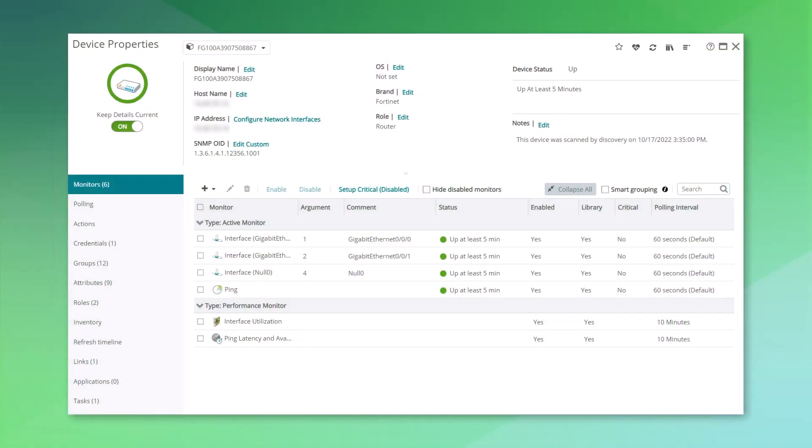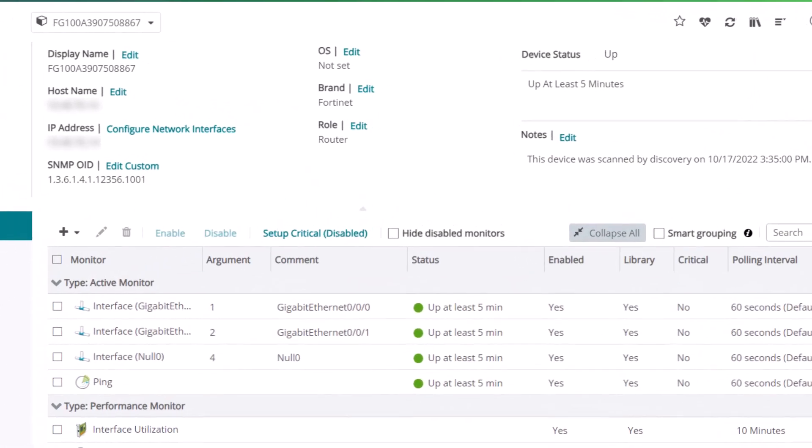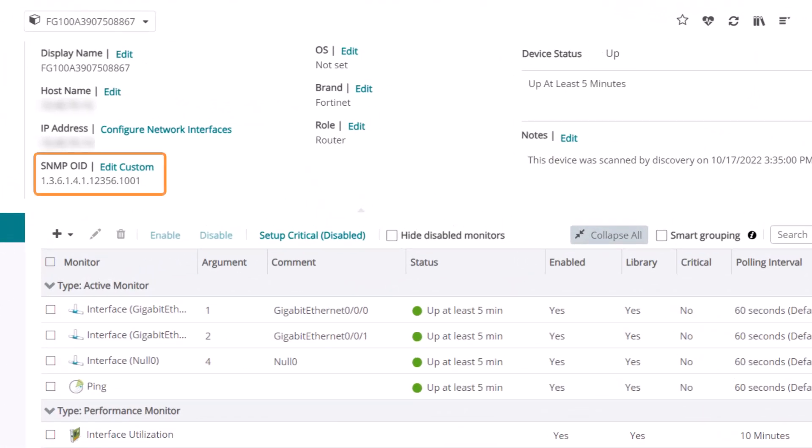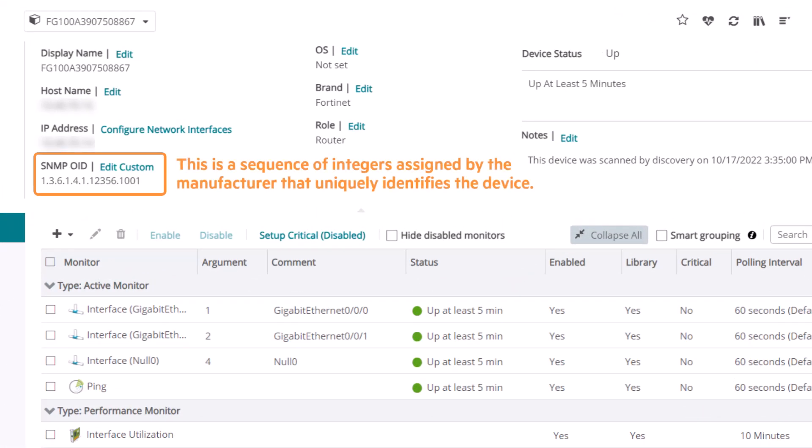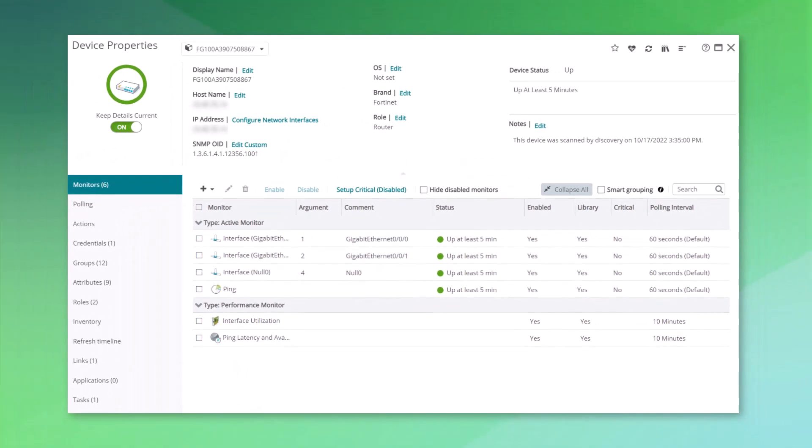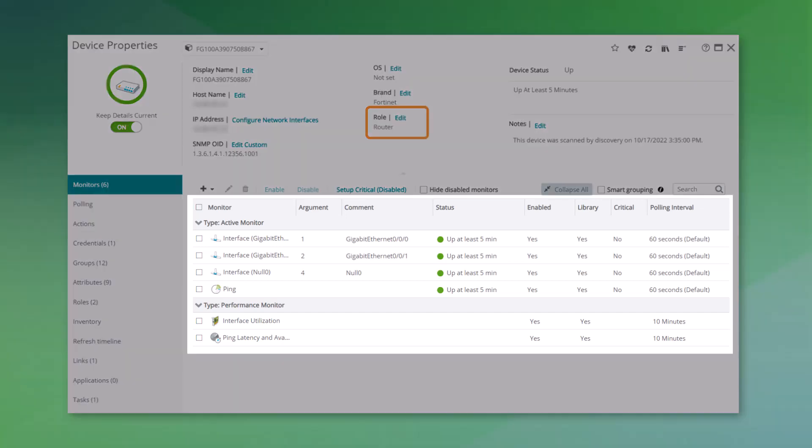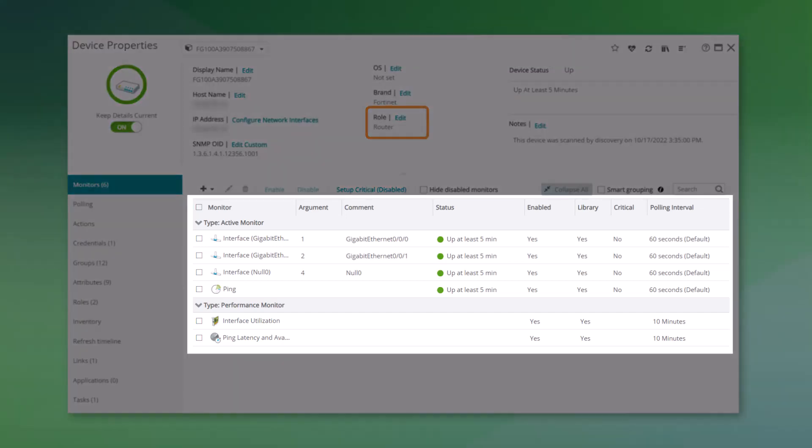We'll begin by locating the SNMP sys object ID for our device. This value is a sequence of integers assigned by the manufacturer that uniquely identifies the device. It represents the type of device and can also indicate its model number. WhatsUp Gold uses this SNMP sys object ID to assign the appropriate role and sub-roles to your discovered devices such as router, switch, and so on. The role and sub-roles then determine the monitoring that is automatically assigned to the device.